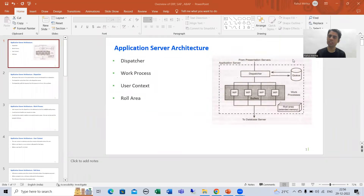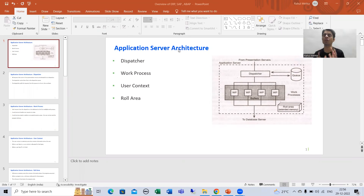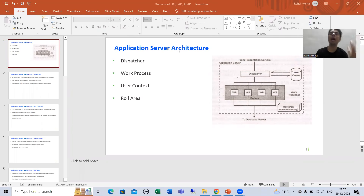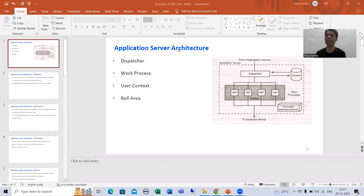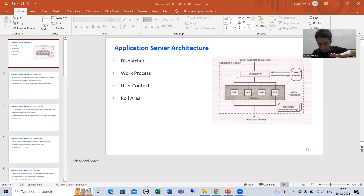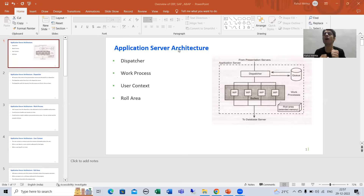In this video we will talk about Application Server Architecture. Do not confuse this topic with the previous topic — SAP R/3 architecture — which had three layers: presentation layer, application layer, and database layer. Now we are specifically talking about application layer architecture, or application server architecture.